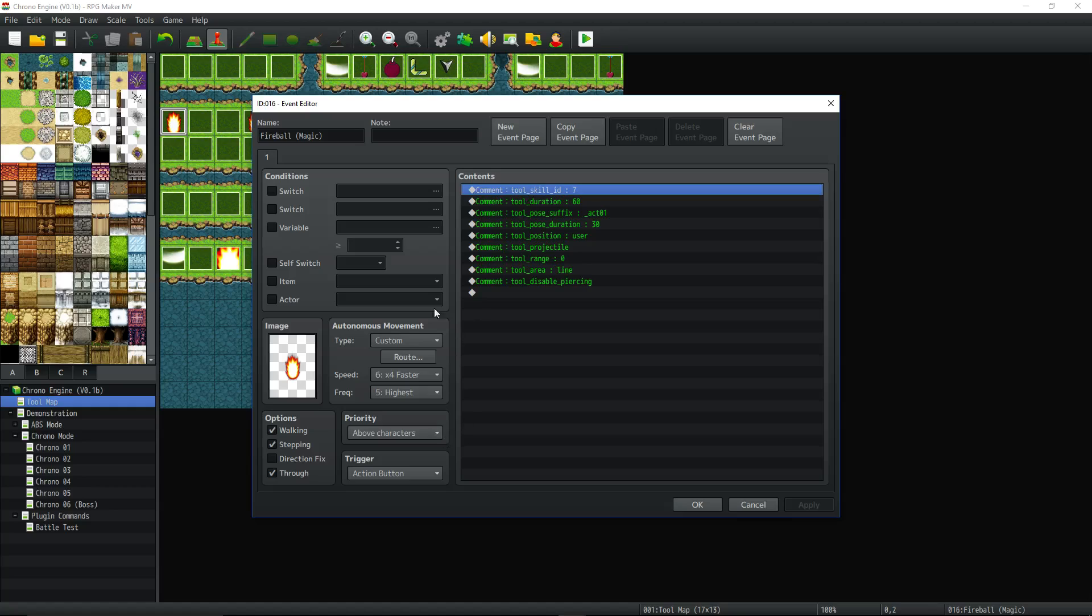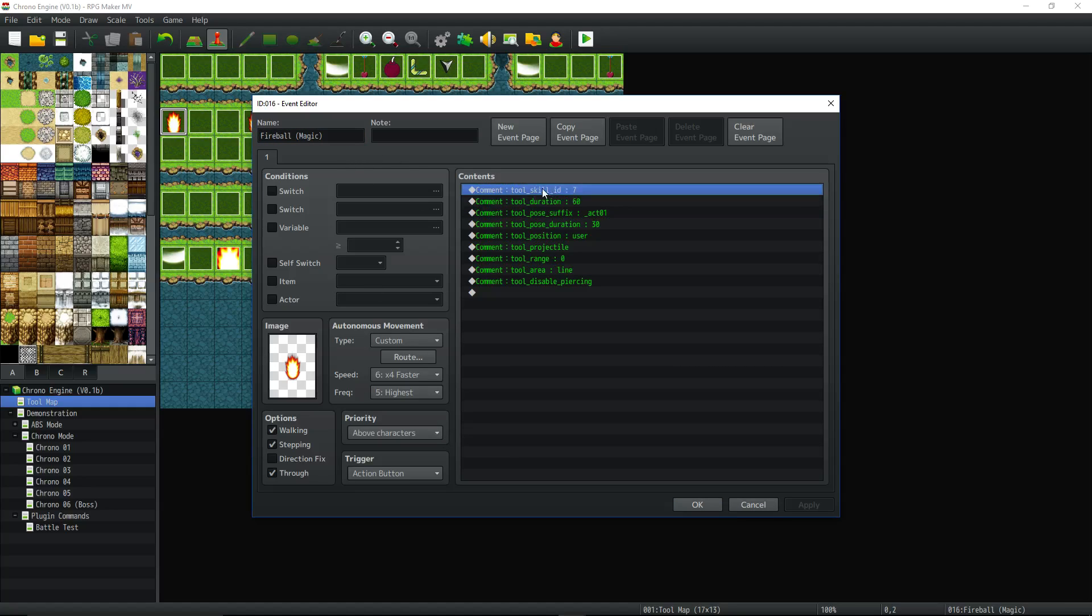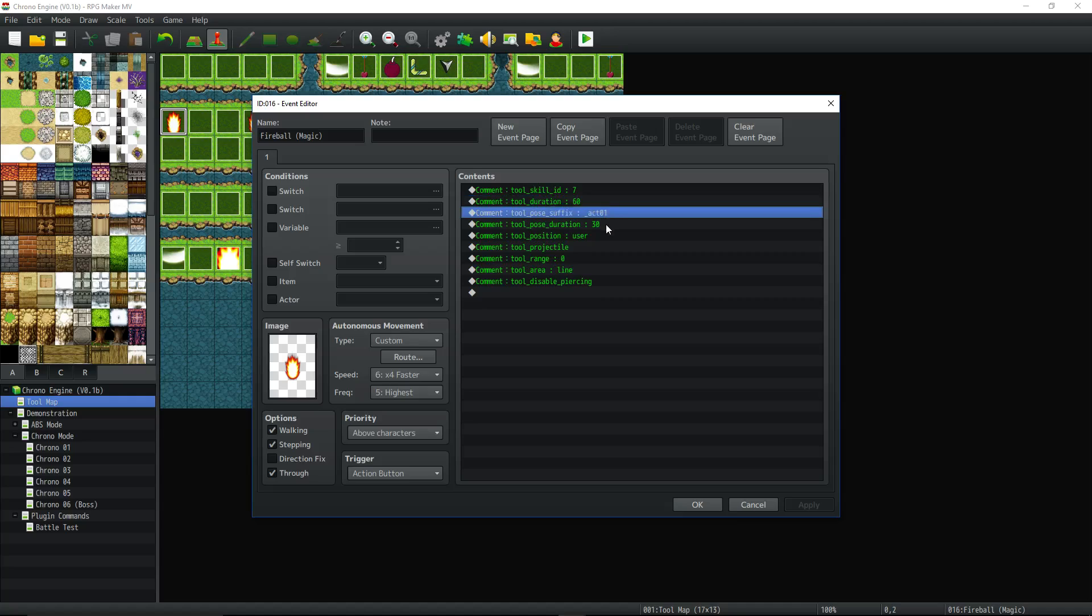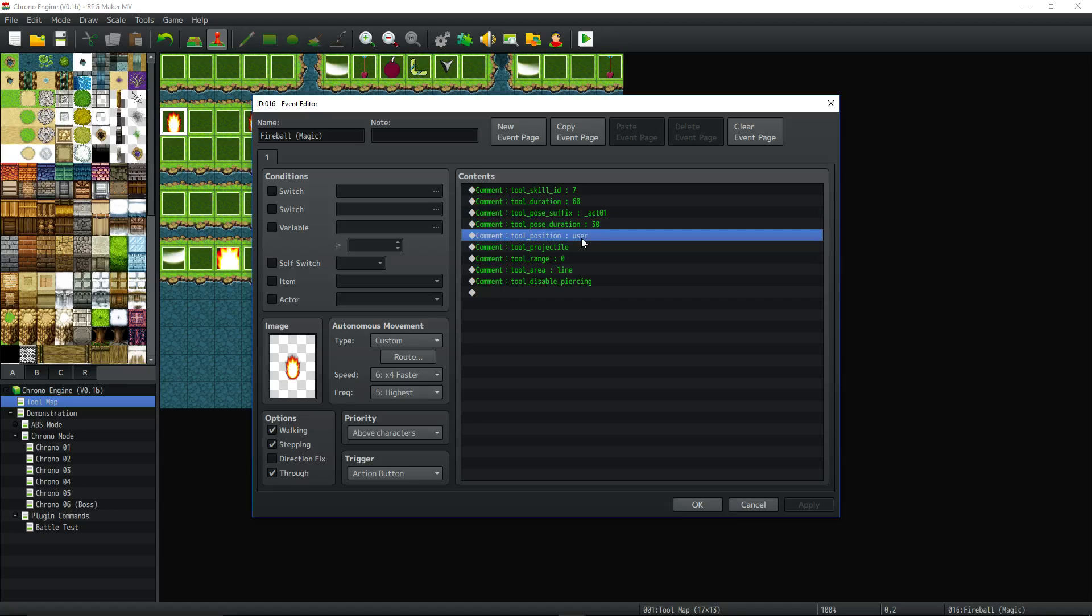You basically make an event, just name it what it is, what kind of thing it is. Give it the tool item ID or tool skill ID to reference what it is in the database. Give it however many frames of duration you want, the way the player, you want the the way the animation that you want the player to be doing. How long for that animation, the location, you can say targets and the player will move to the target and do something.